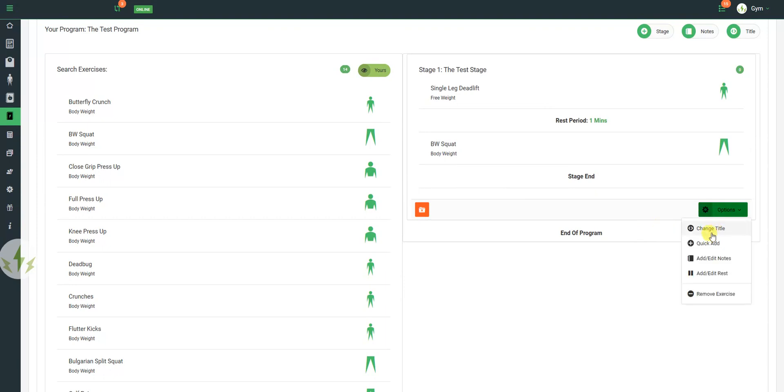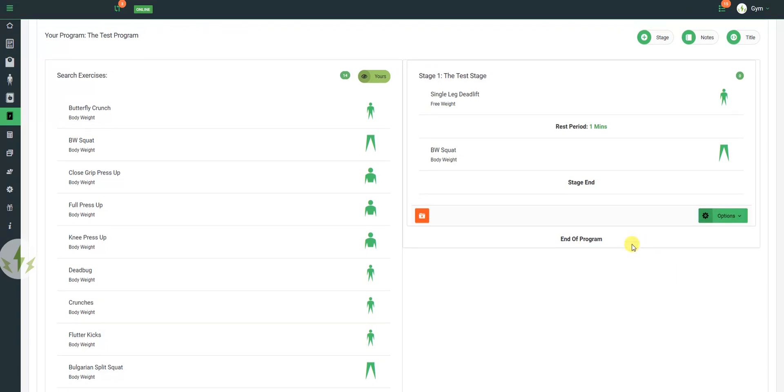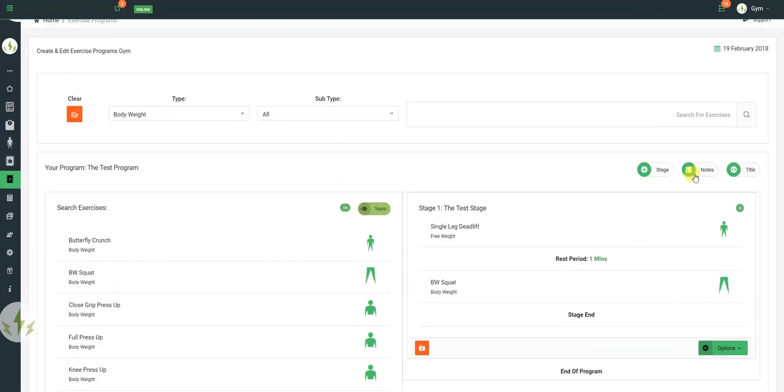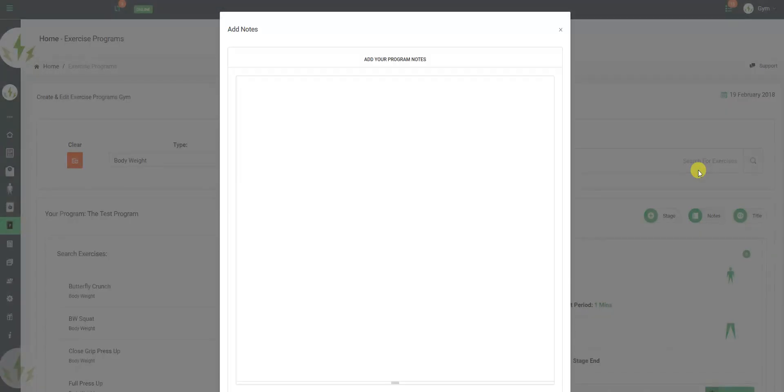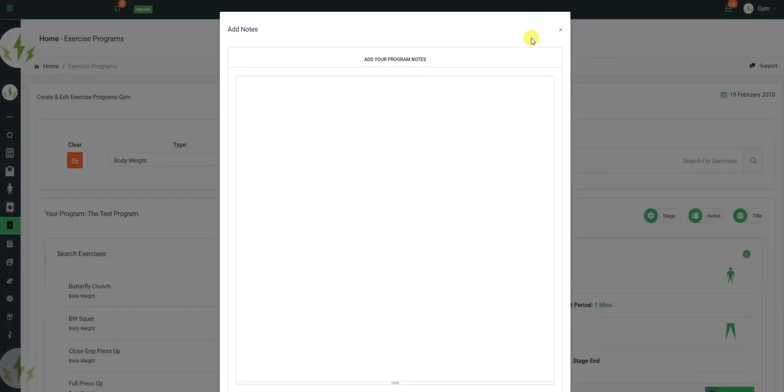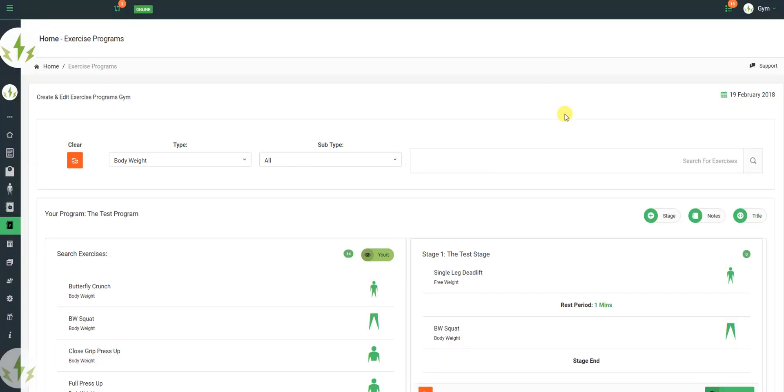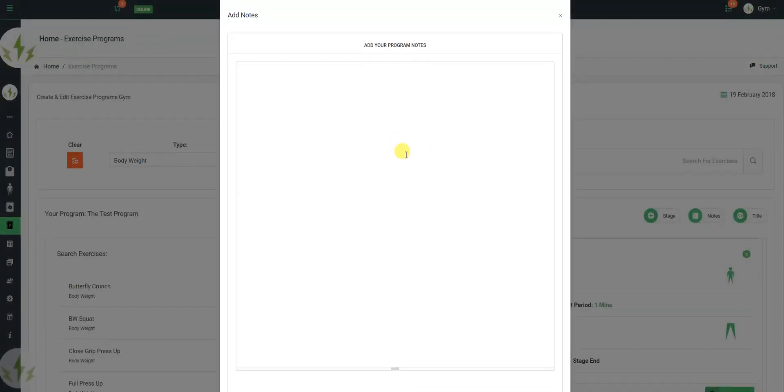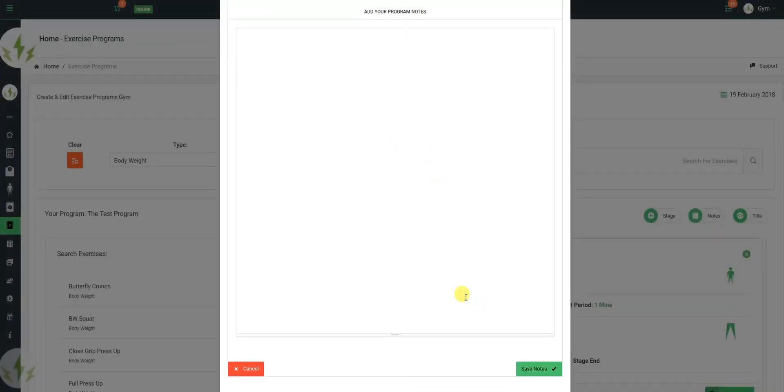Change the title of the stage. I can add notes. I can add a rest period after, or I can remove the exercise. I can view the notes that's been left for the program. I can add notes for the program in there also.